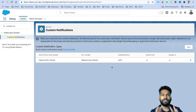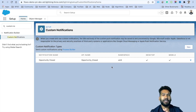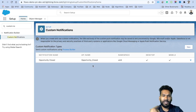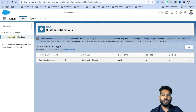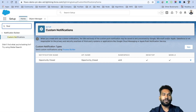Now the notification builder is ready. This notification will appear in the bell icon on the top right side of your Salesforce UI, next to your logo. Your notifications will be listed there in the bell icon.